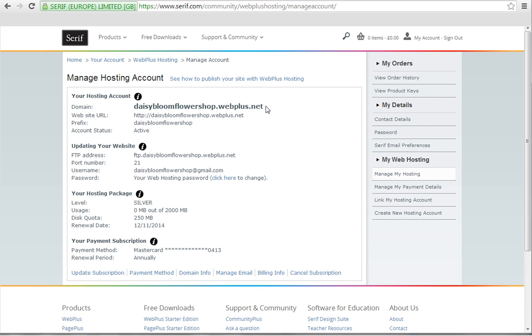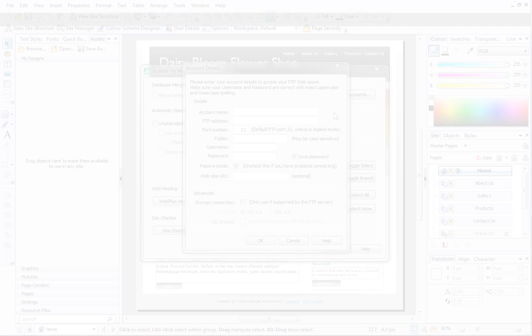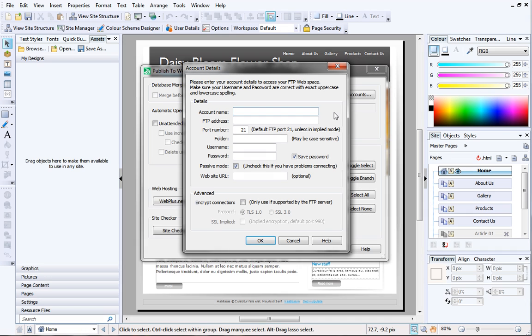The final thing to do before you get your website online is to add your hosting account details to WebPlus. These details will need to go into the account details dialog, which you may have noticed pop up when you clicked Publish to Web. Adding your hosting details is really easy to do, and only takes a few minutes.